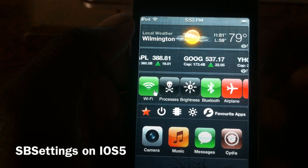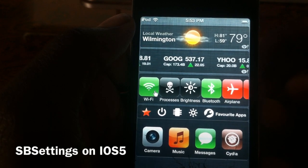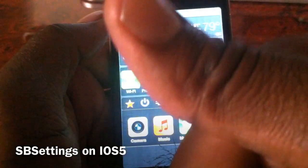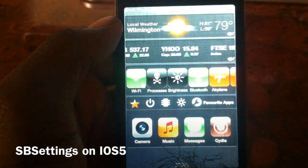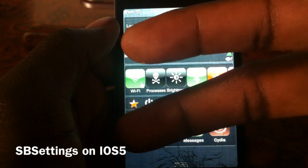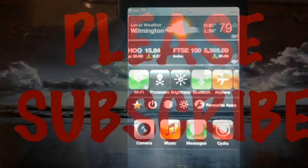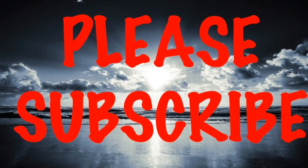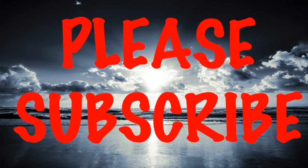There you go guys — SB settings working on iOS 5. It's your boy Ashadon11. Rate, comment, subscribe, thumbs up — love ya.